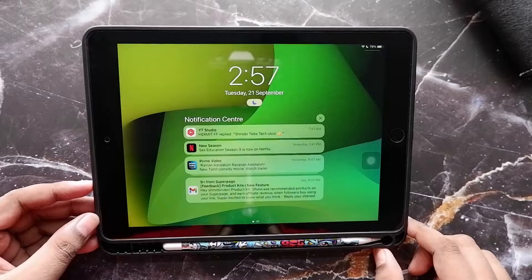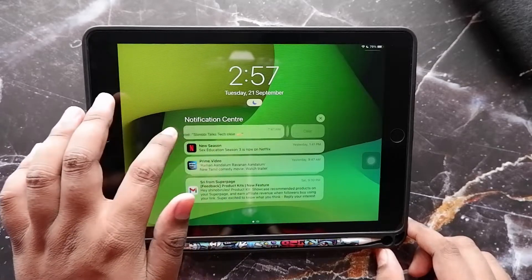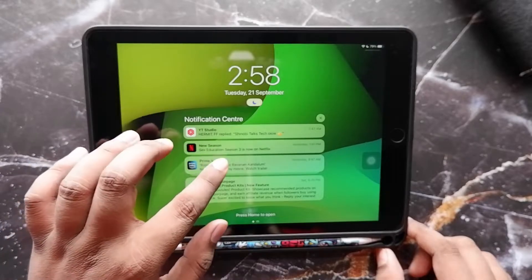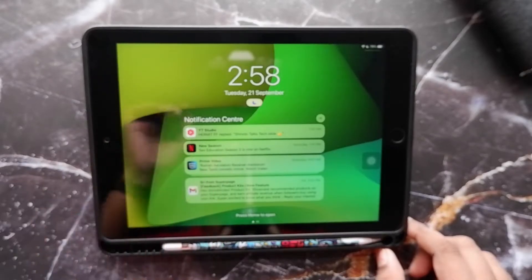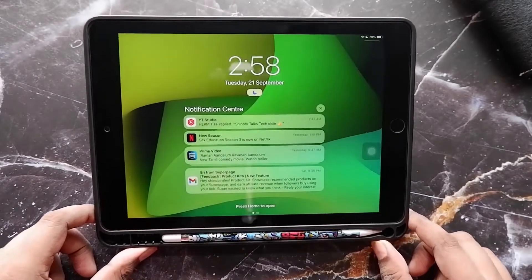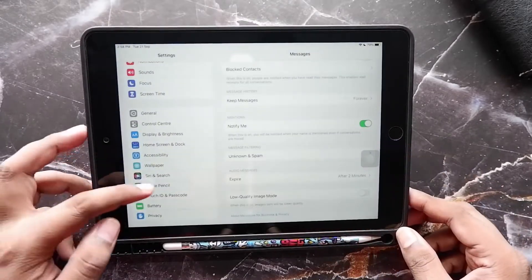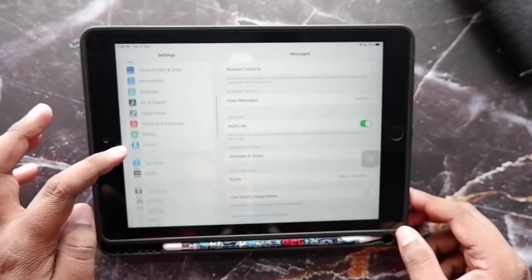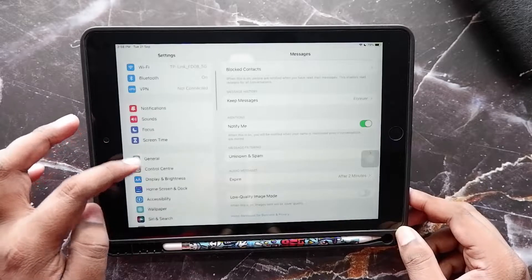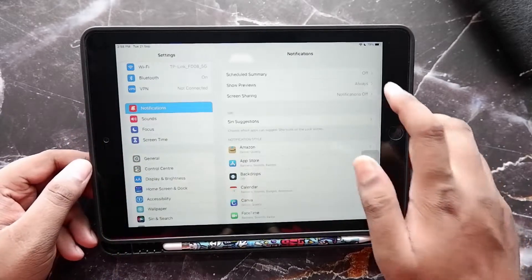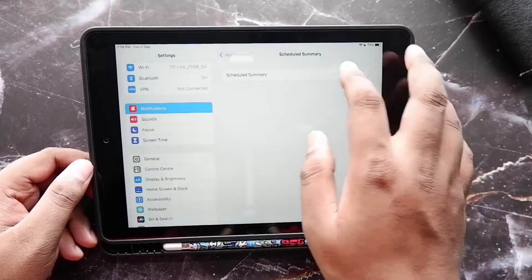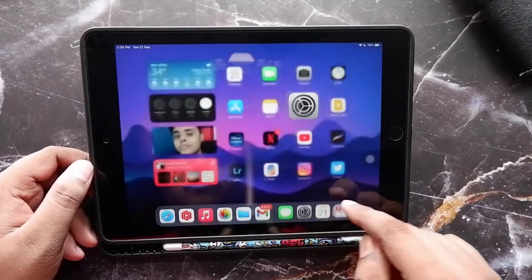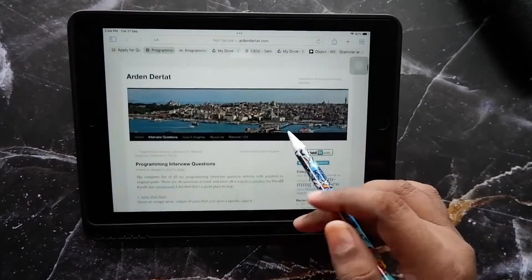The next change is with notifications. The notification center has been revamped — all notifications now have rounded edges around them, which looks pretty good, and the grouping is better. You also now have access to Notification Summary, through which you can schedule what time of day you want to receive certain notifications, so all those notifications will be delivered to you at that particular time in case you miss them throughout the day.